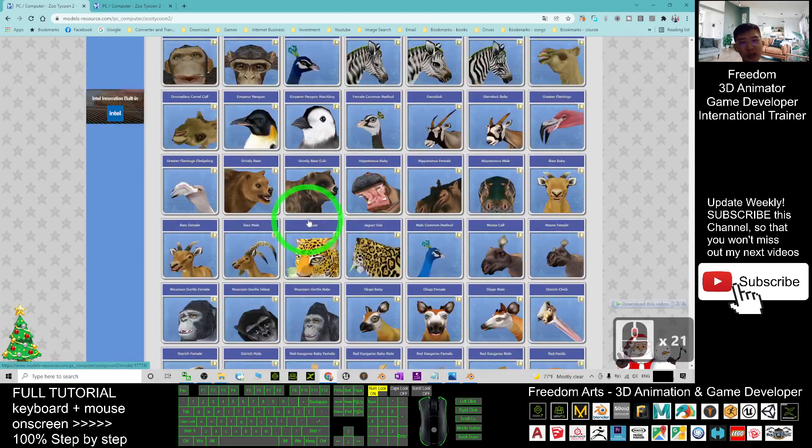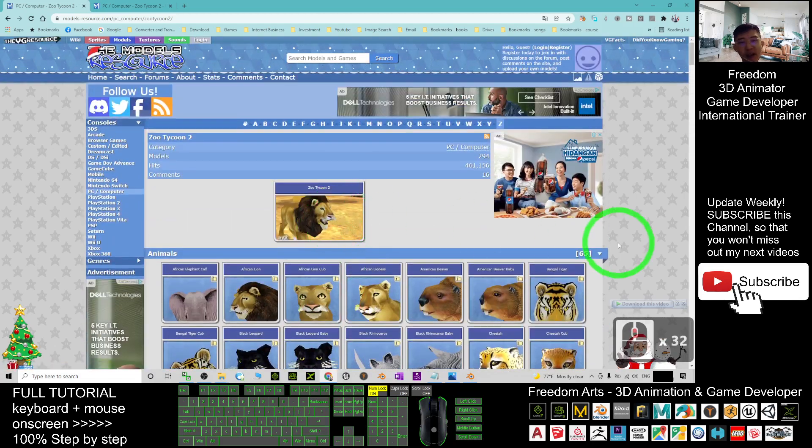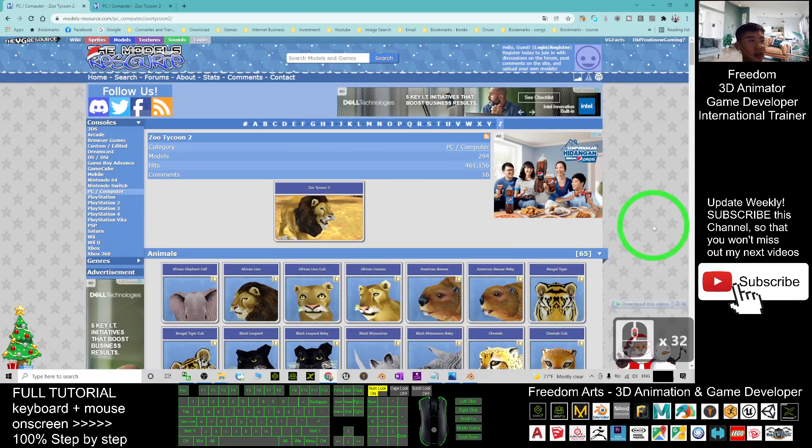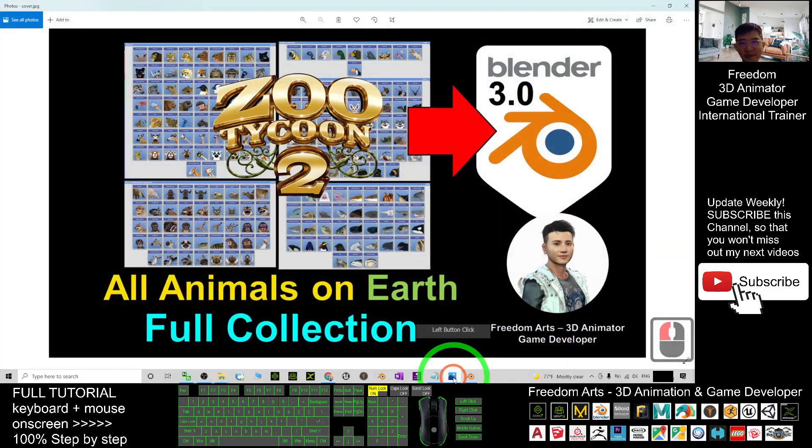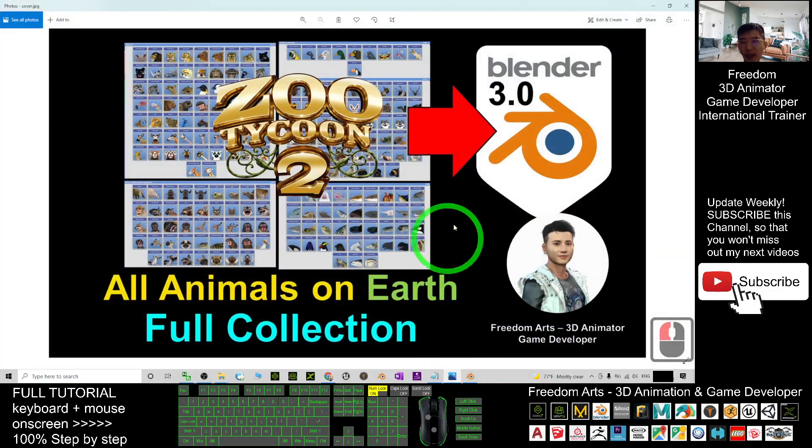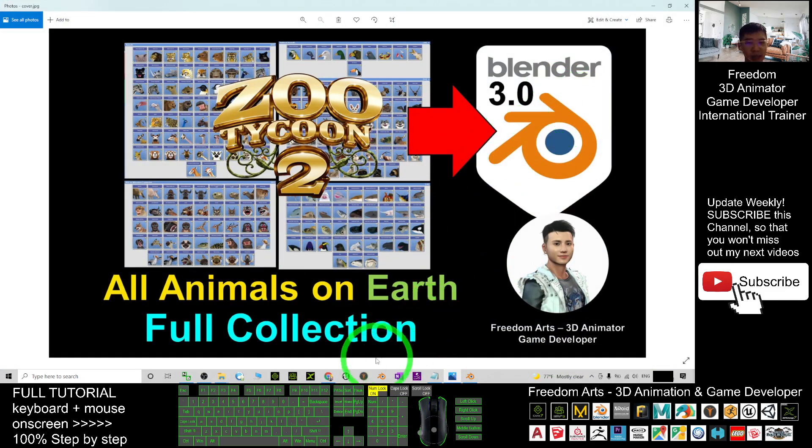You can just go and download them and have fun. That's all for today about how to get all the animals on Earth. There's a full collection for your Blender 3.0.